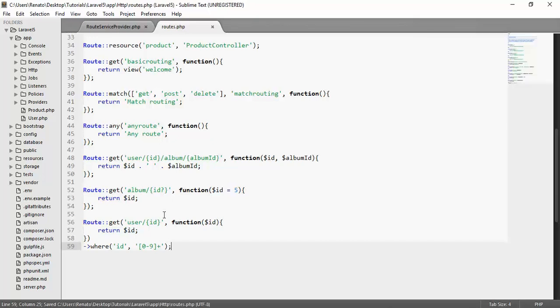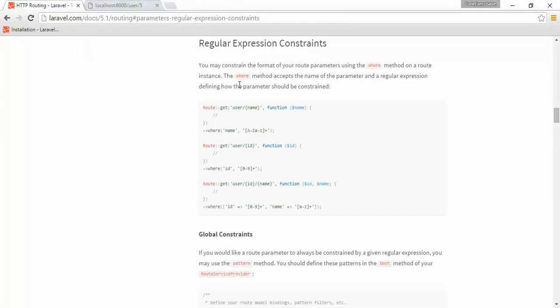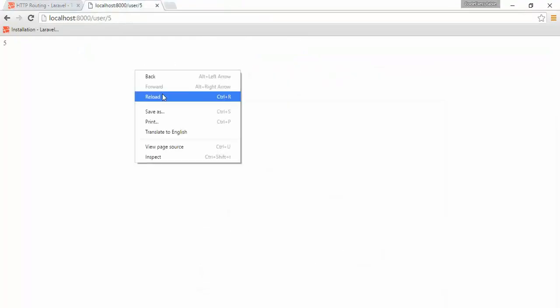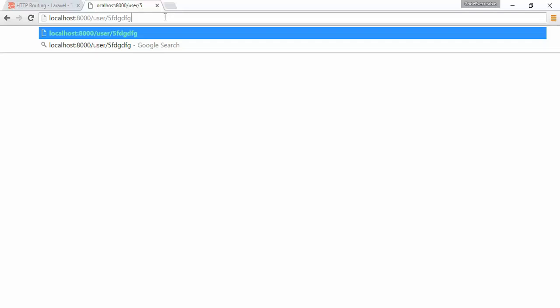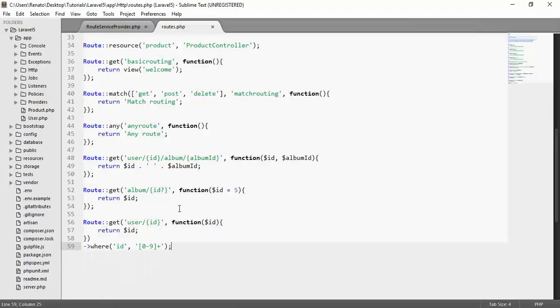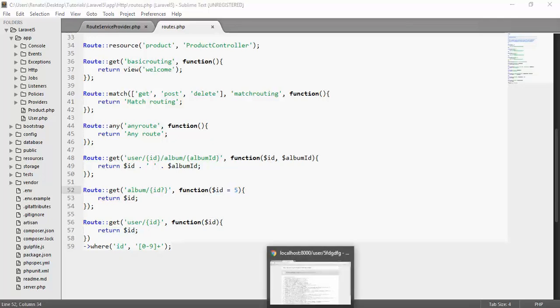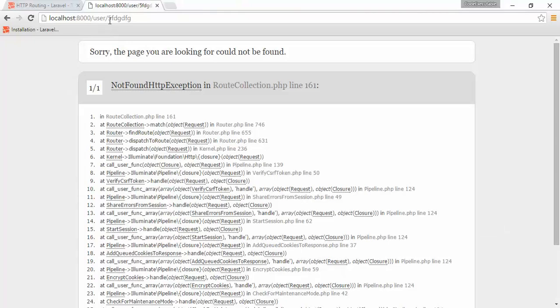If I save this and go back to my browser and try to access user with ID five, it will work. If I now try to access five followed by blah blah blah, we get a not found HTTP exception. This is great because we know now that this regular expression works — ID now accepts only numbers, no letters. This is pretty cool and I think it will help you a lot with your development.